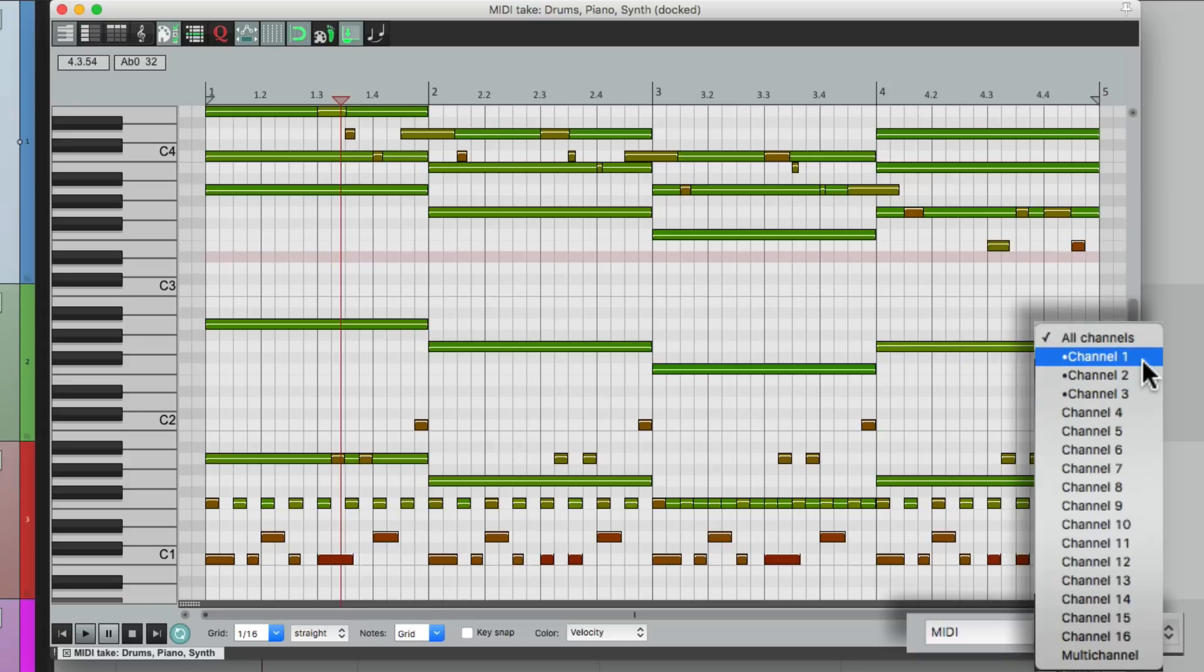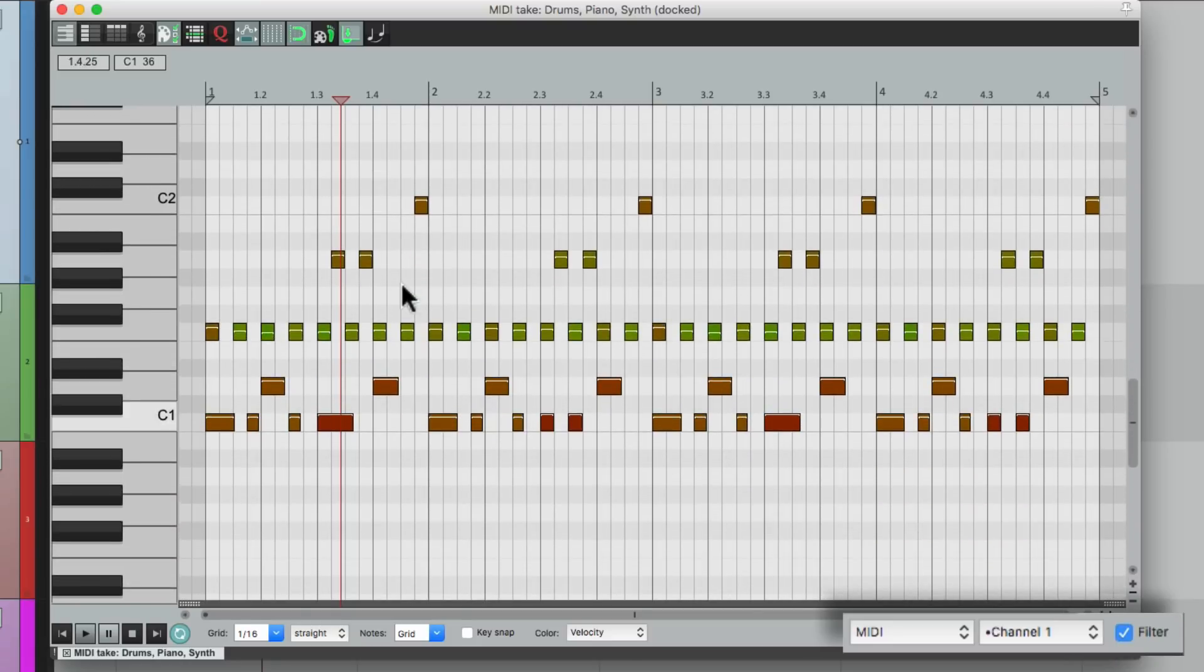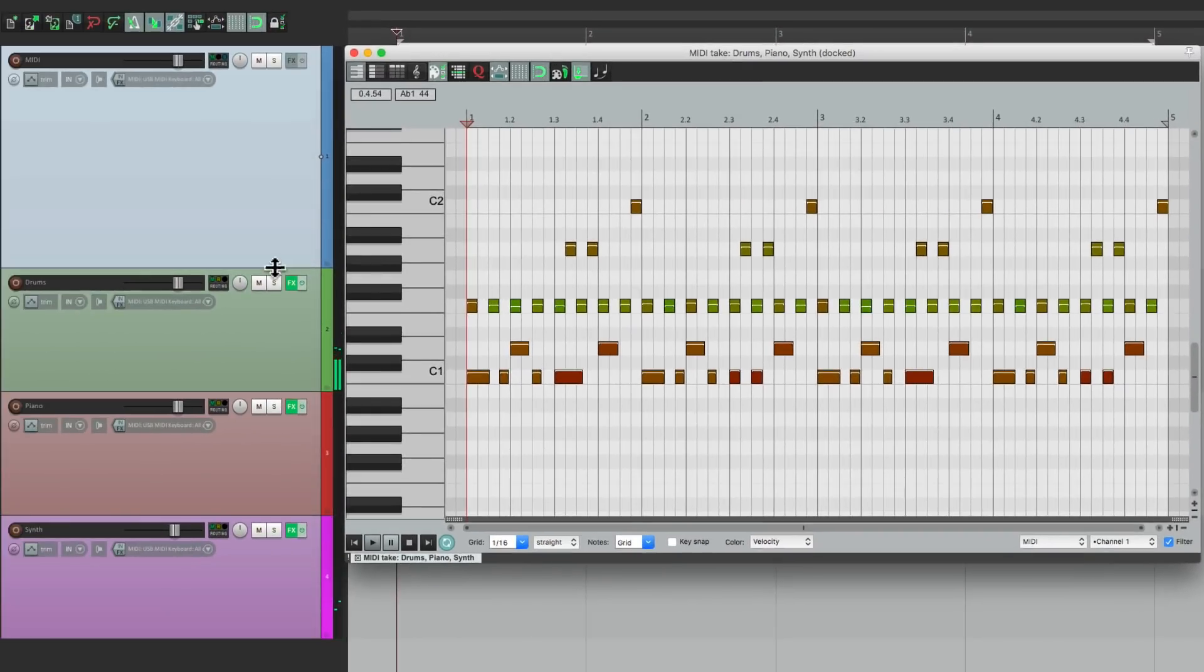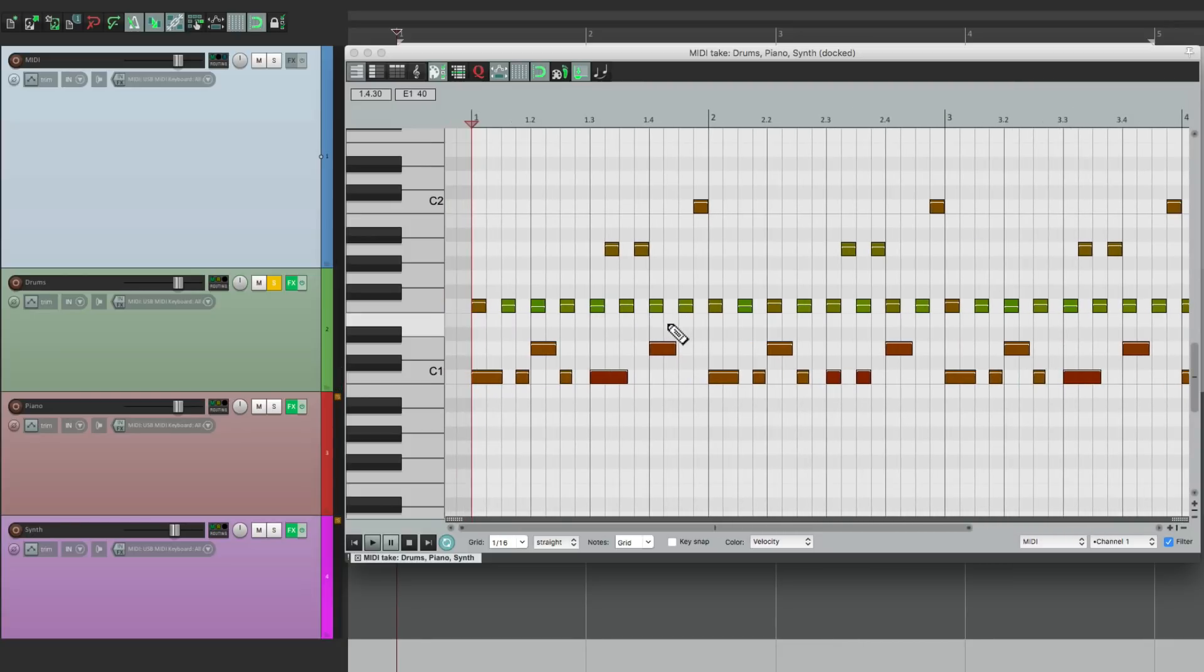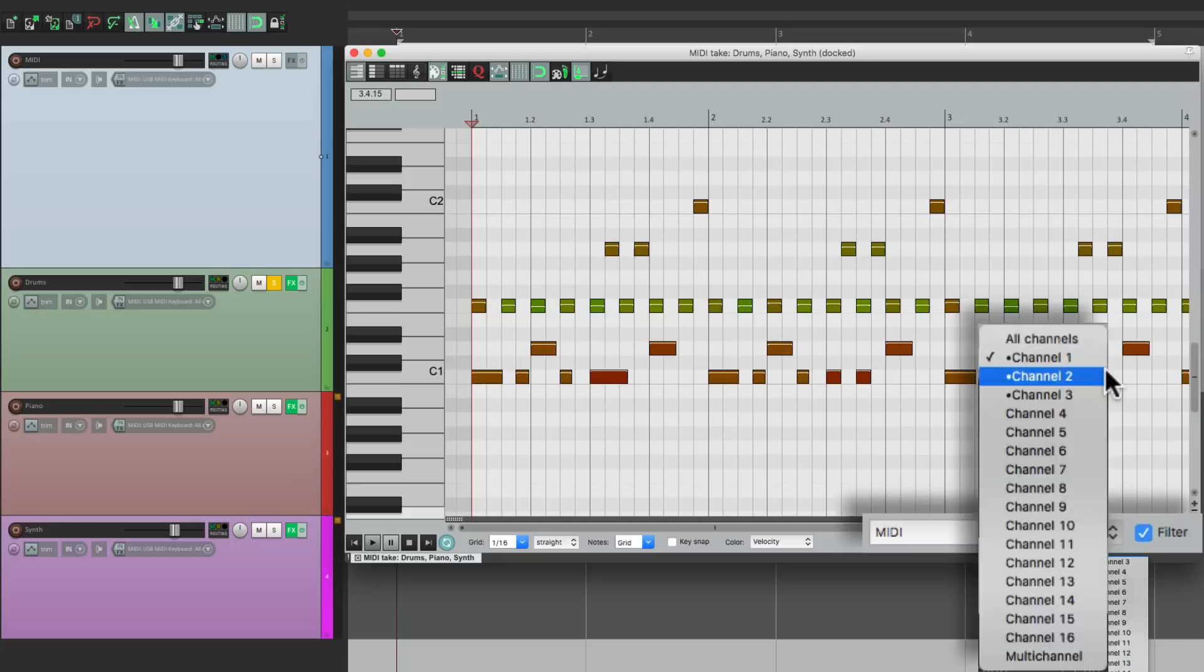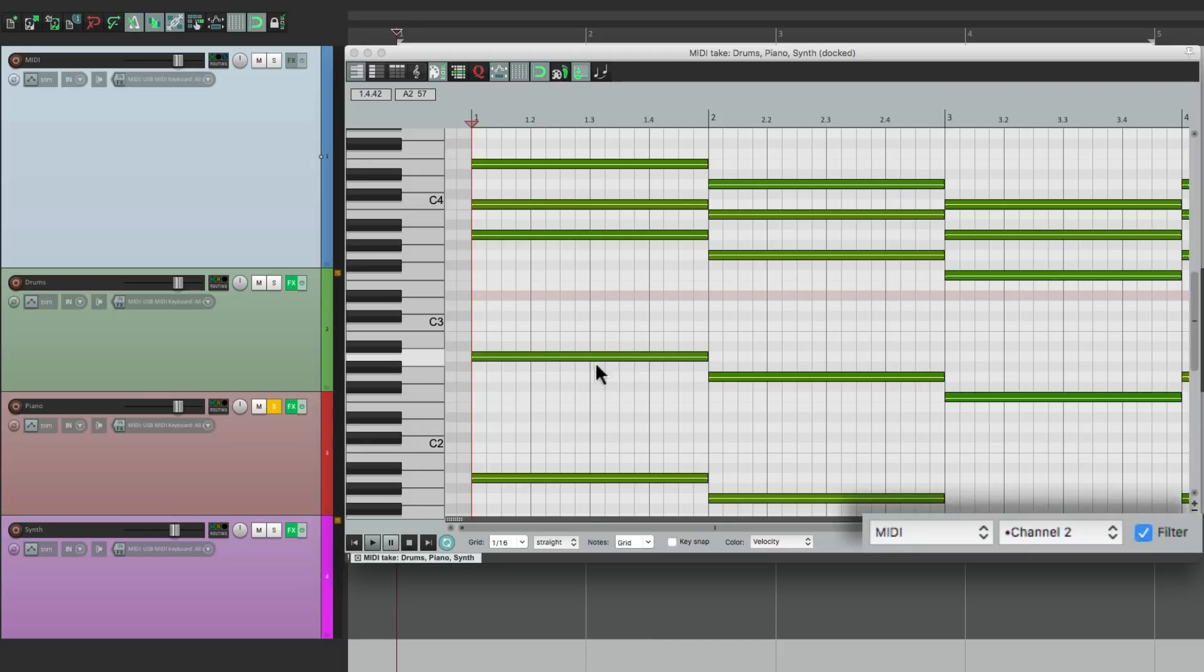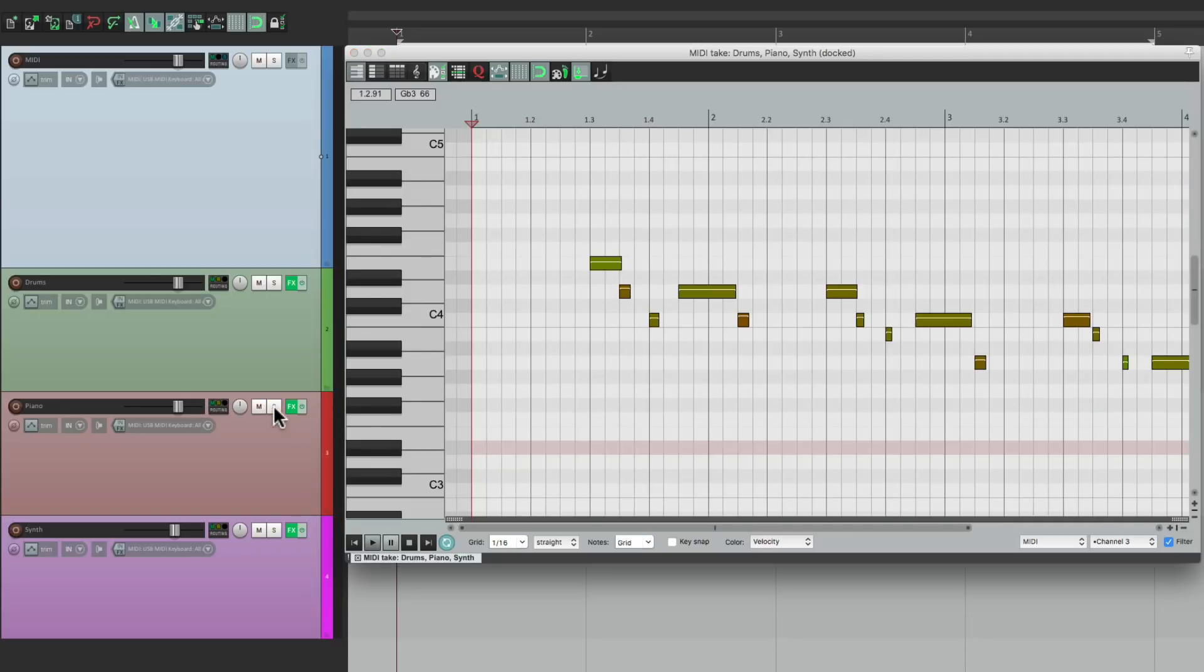Notice channel one through three have a dot on the left side, letting us know there's MIDI on that channel. So if we go to channel one with the filter on, we're just going to see the drums. I can solo the drum track and just hear that. Or we could switch it to channel two and we just see the piano, which we could hear if we solo the piano. And the same thing for our synth. We could switch it here to channel three and just hear the synth if we solo that track.